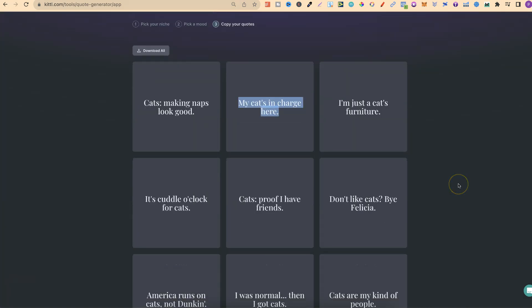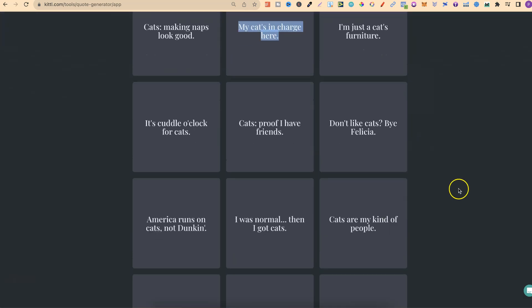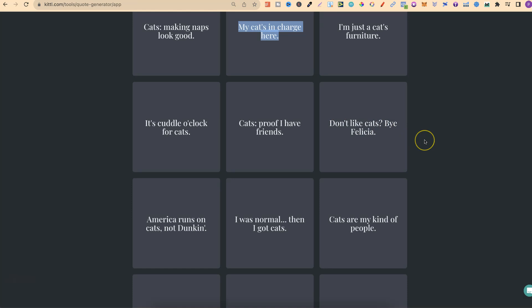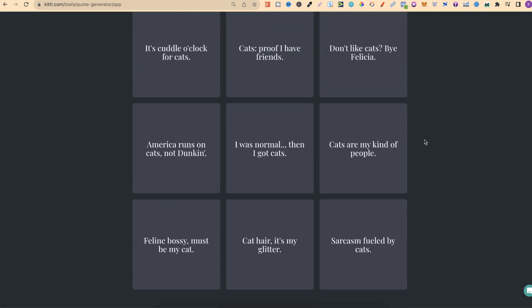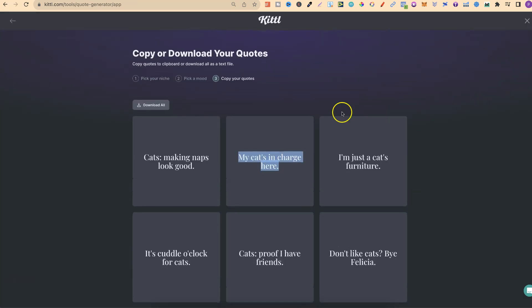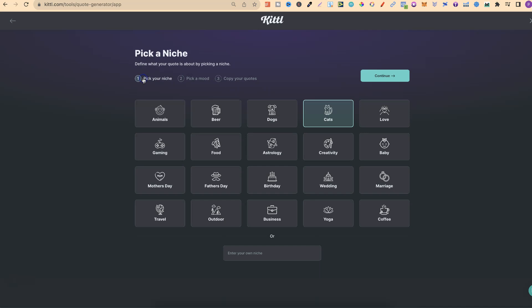Let's finish taking a look. I'm just a cat's furniture. It's cuddler o'clock for cats. Cats, proof I have friends. Don't like cats, bye Felicia. I actually really like all of these. This can be done with any niche.